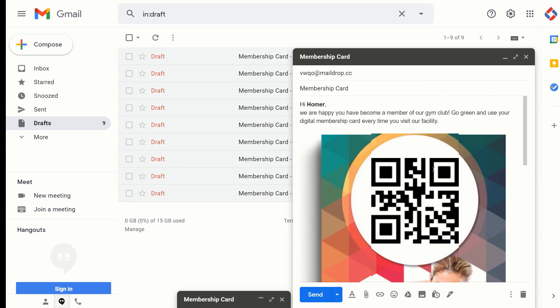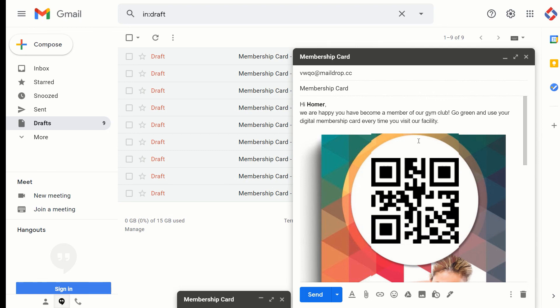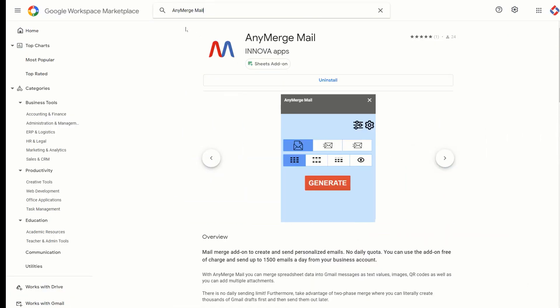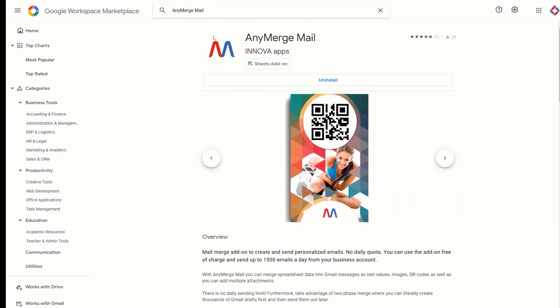You can even use a mobile attendance tracking application. So basically there are endless possibilities how you can incorporate QR codes in your event planning or event organizing process. Okay, so that's pretty much it. So try out the AnyMerge Mail add-on and yeah, happy merging.